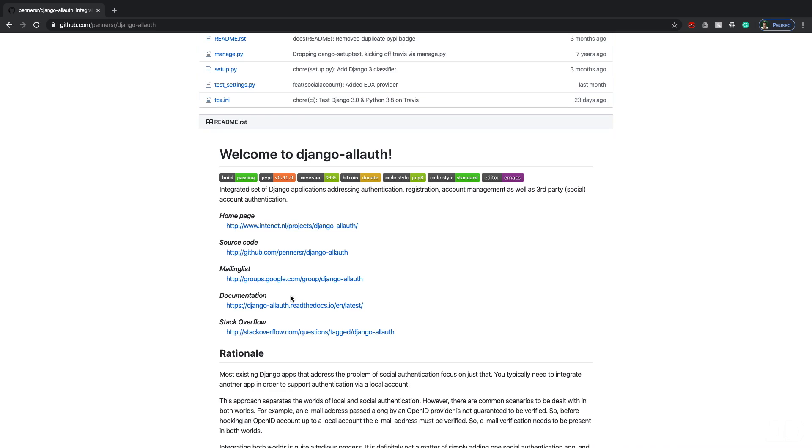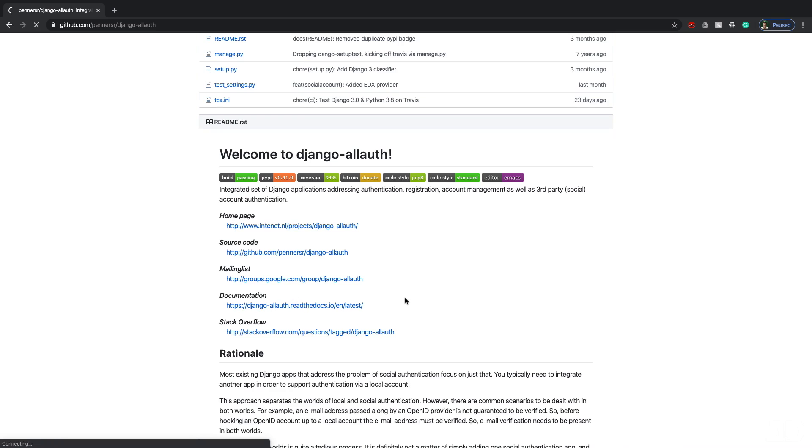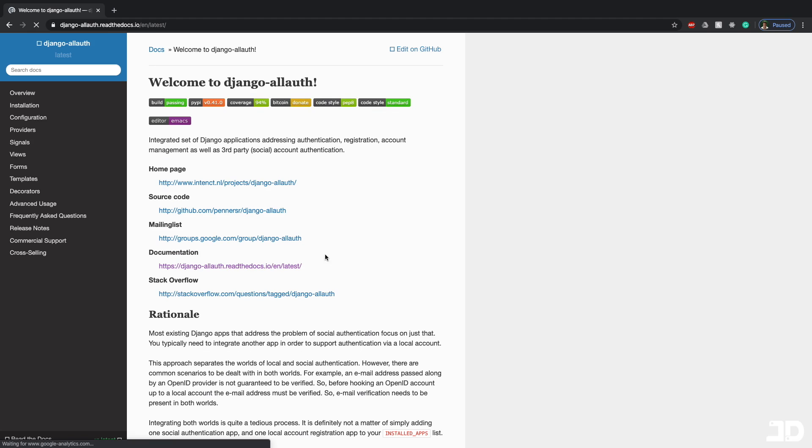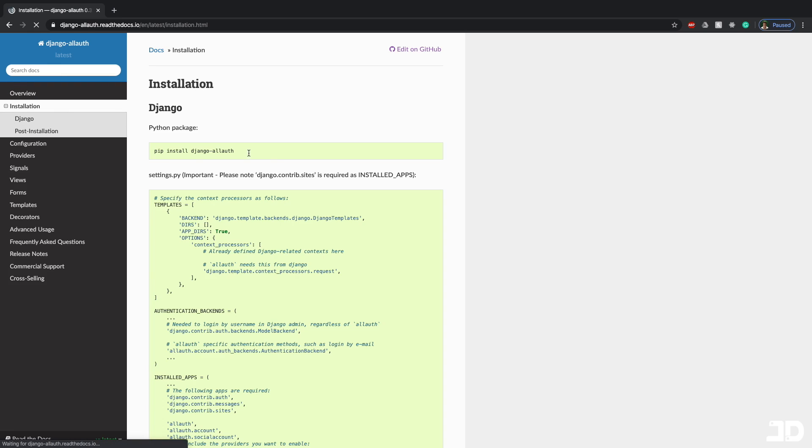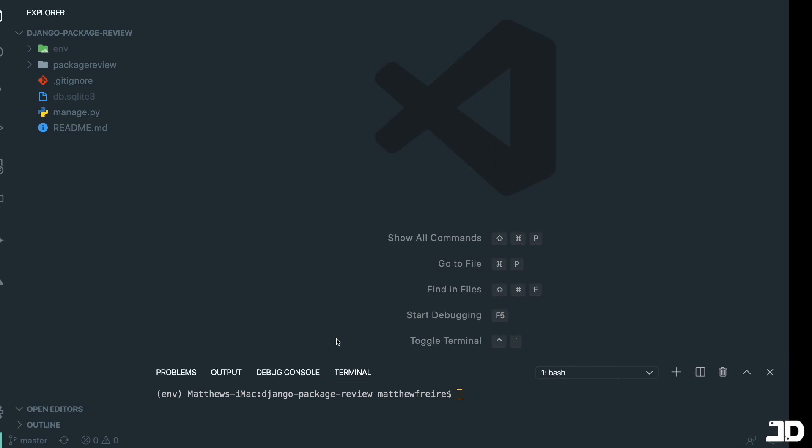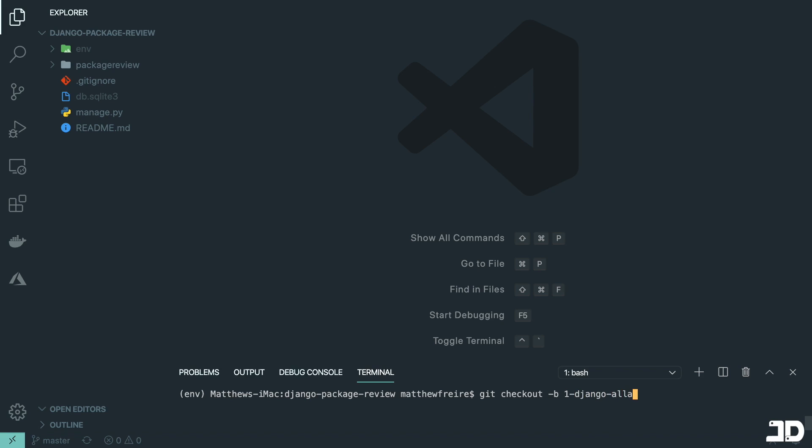Now from here, what you're going to want to do is click on documentation. And so here at read the docs, you're going to find everything you need to know about using this package. And so let's get started with installing it. So we can just click on installation, we can then just copy that to install the package. And what I'll do is actually just check out into a new branch before I do this. So git checkout -b, we'll call it 1-django-allauth.